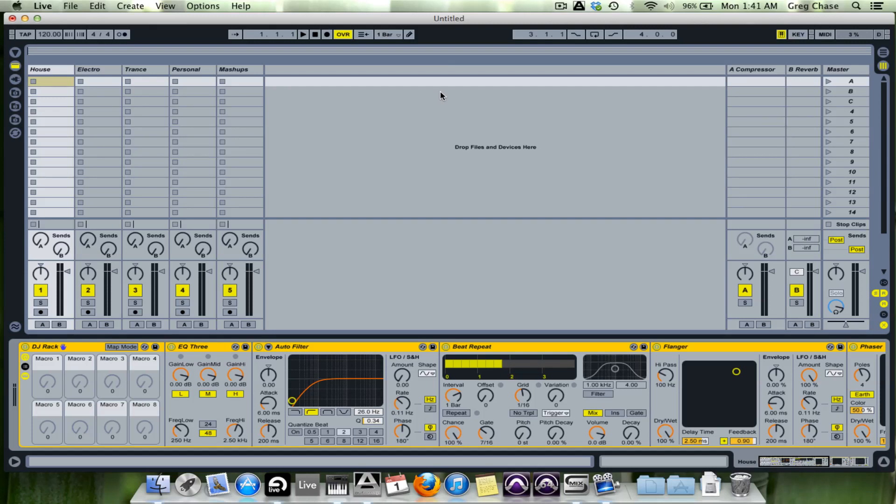Hi and welcome to video 9 in the Ableton Tips and Tricks video series. Today I'm going to be showing how to use a DJ template and how to construct one in Ableton.